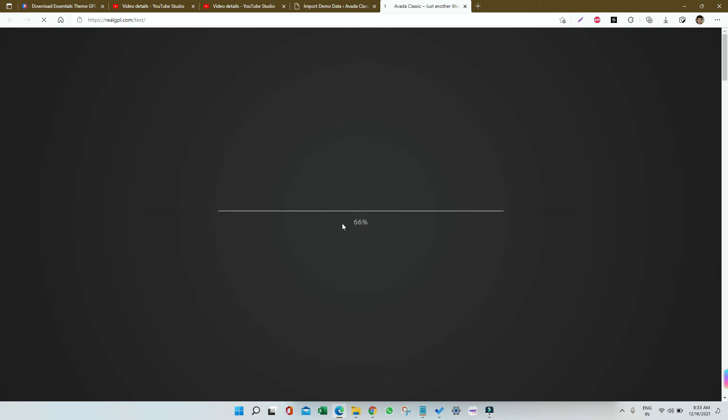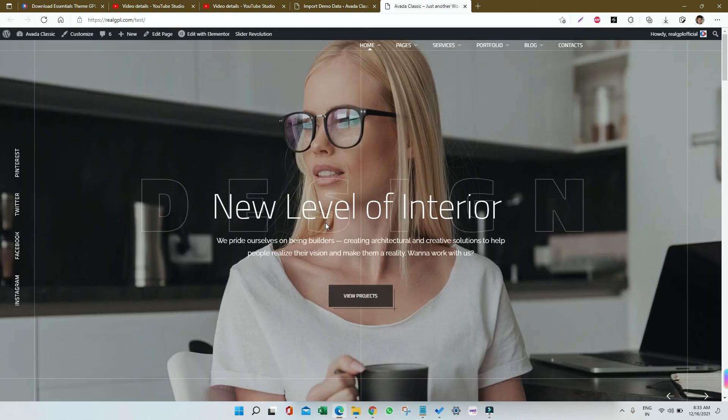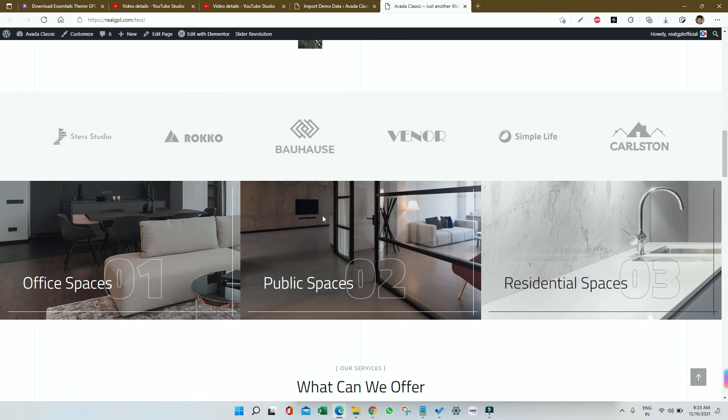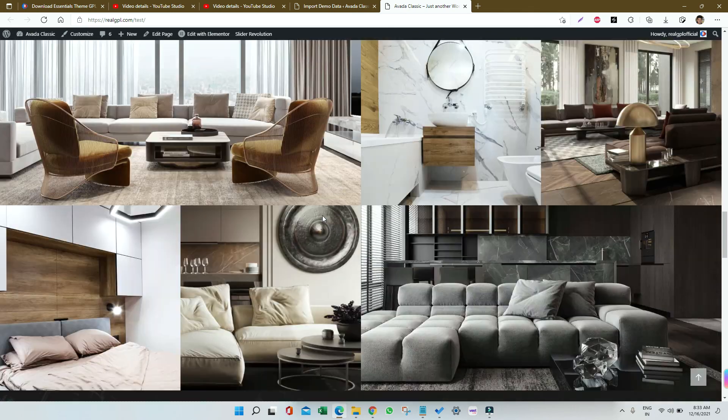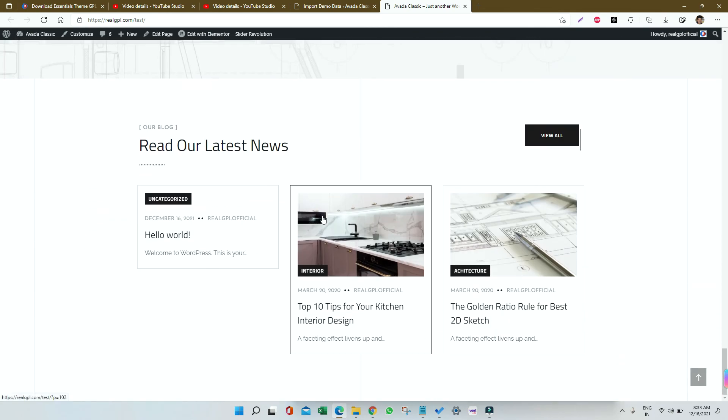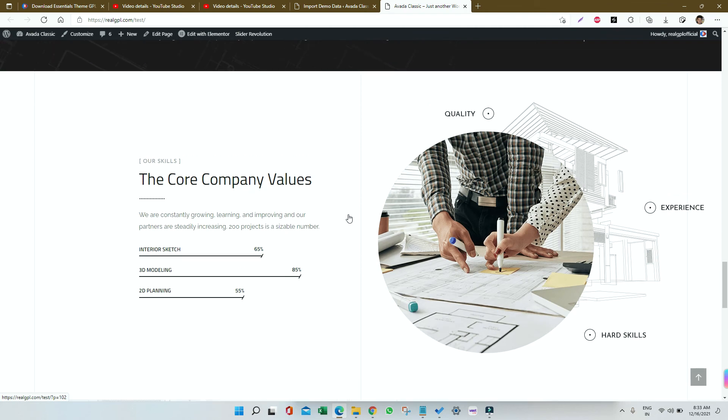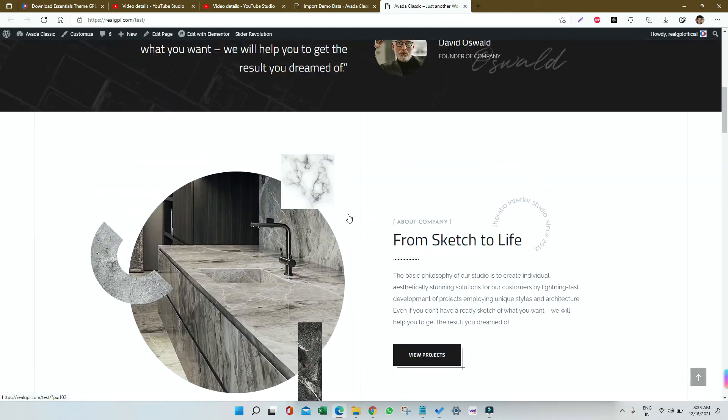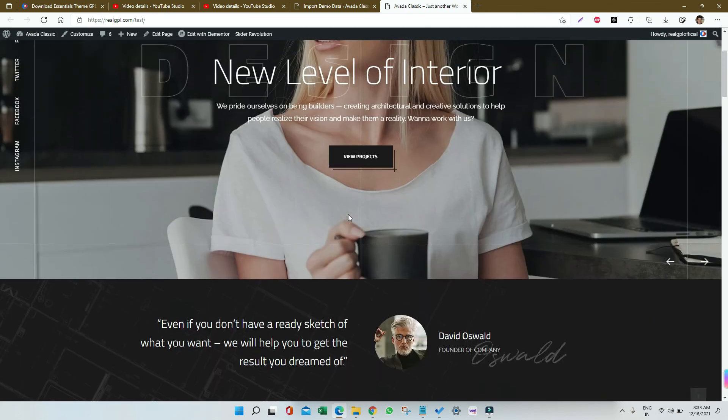You can see I think we are getting it. Yes, you can see that the demo is properly imported and we have got each and everything as expected. If something is missing, you can also create that on your own. See, everything is there.